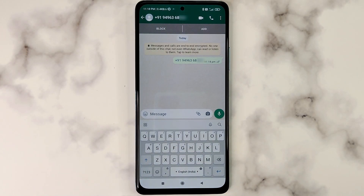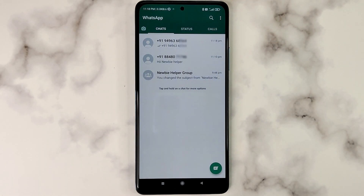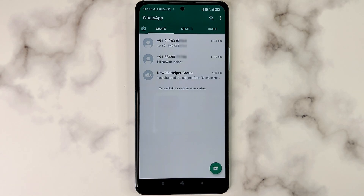So this is how you copy a phone number from a WhatsApp chat without saving it first. If you found this to be useful or a good tip worthy of sharing, please share this video. Thanks for watching. Have a happy day.